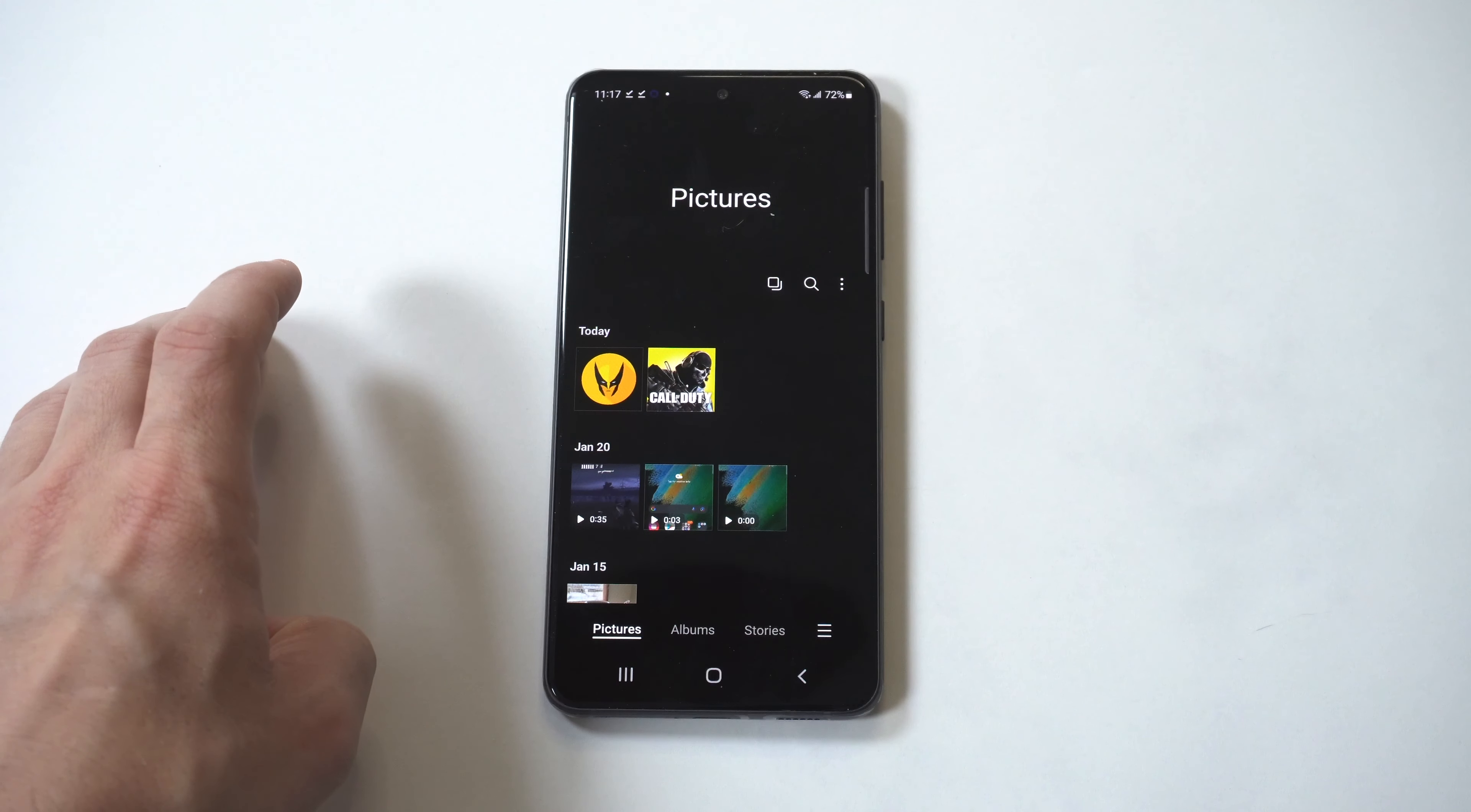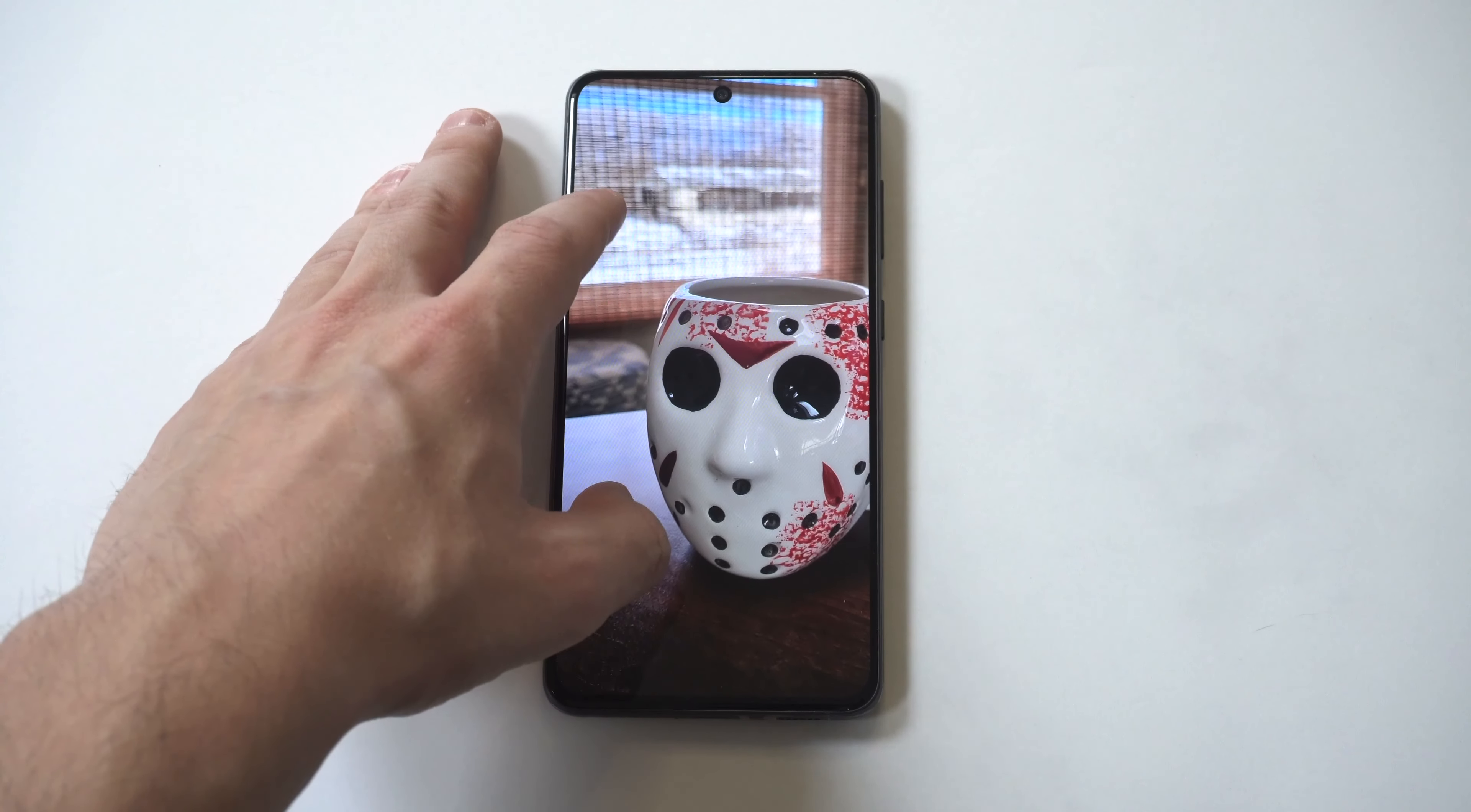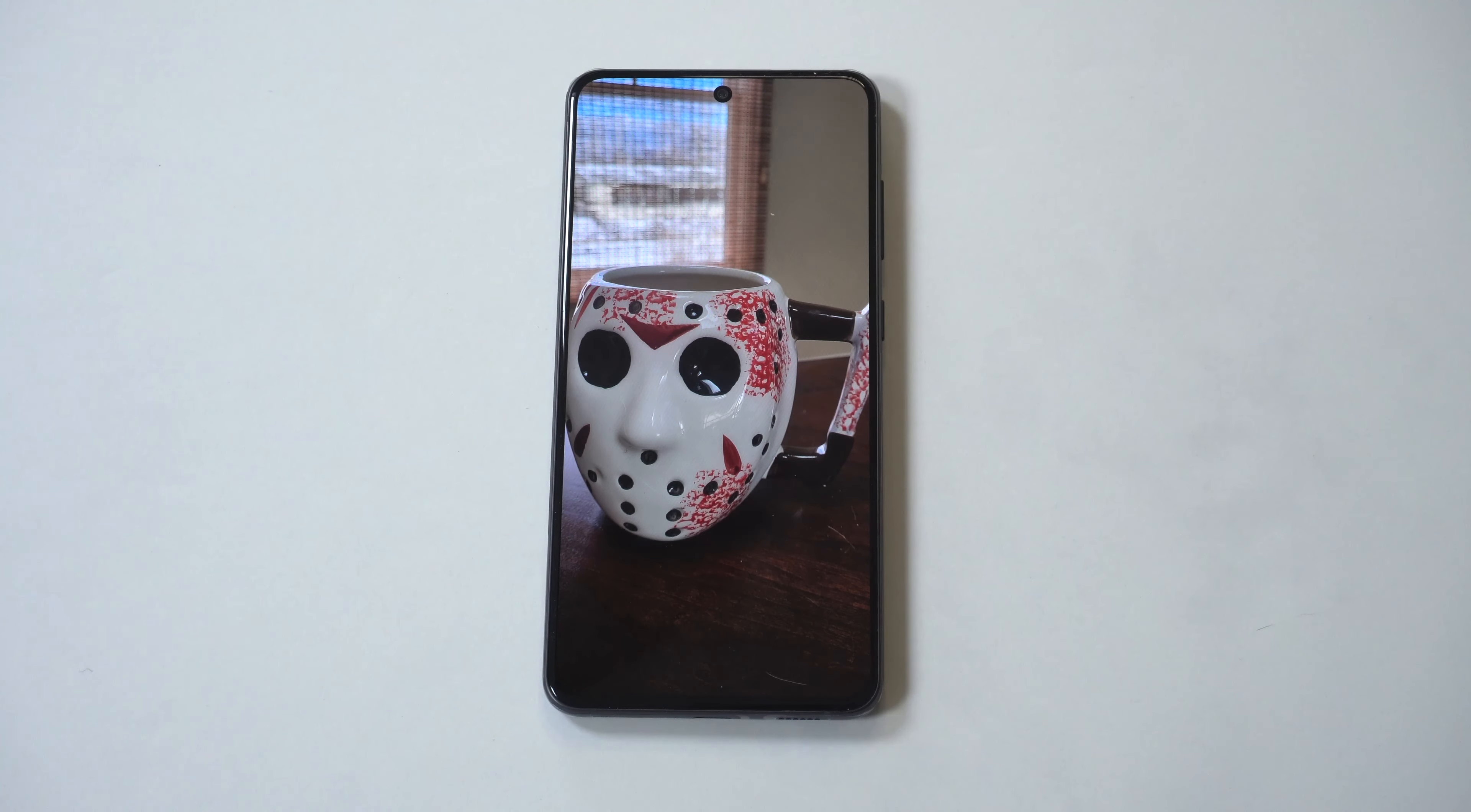Of course, phone photography is going to be great on this phone as well. You can take a look at my Jason Voorhees coffee mug picture that I took on it. The phone also records in 4K at 60 frames per second.